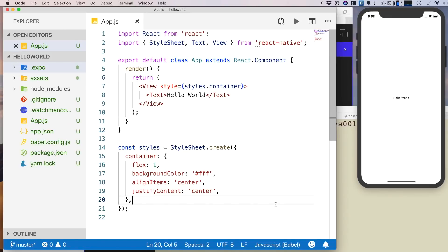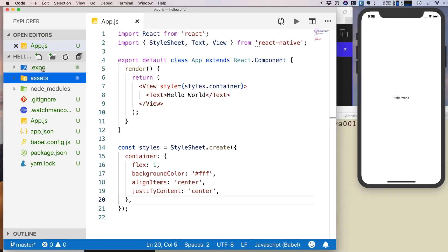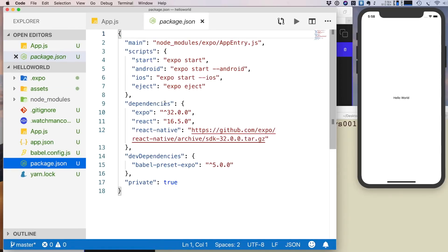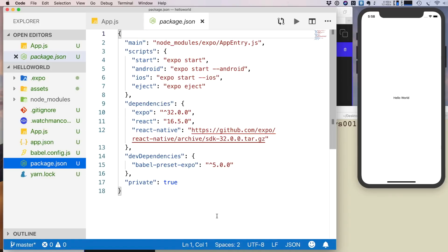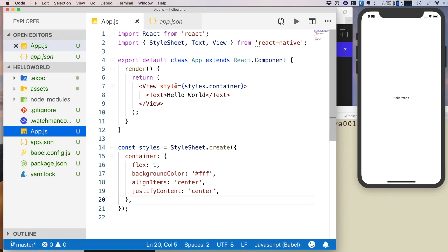Looking at the project structure: the assets folder is for images and sounds. .expo is a built-in directory we don't need to handle. node_modules is also managed automatically. In package.json you can see what libraries are installed and any new dependencies you add. app.json is the application configuration used when deploying to the App Store or Google Play.